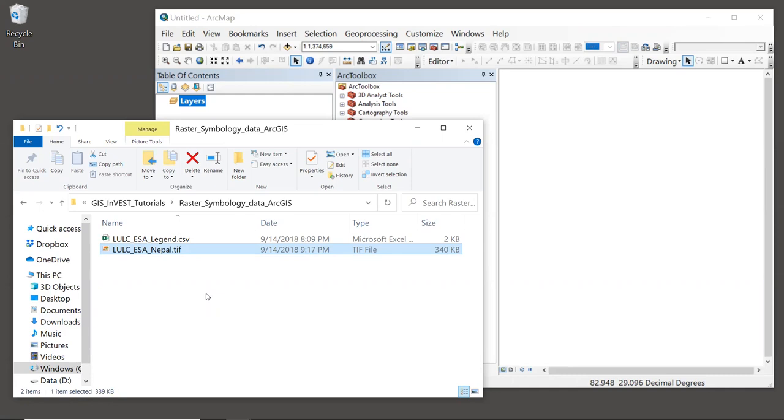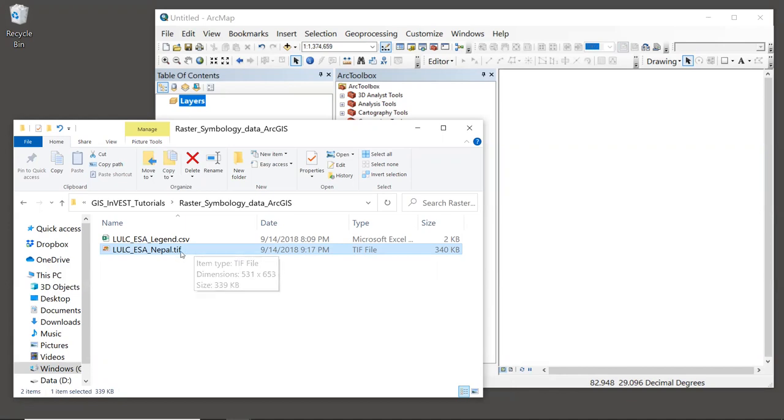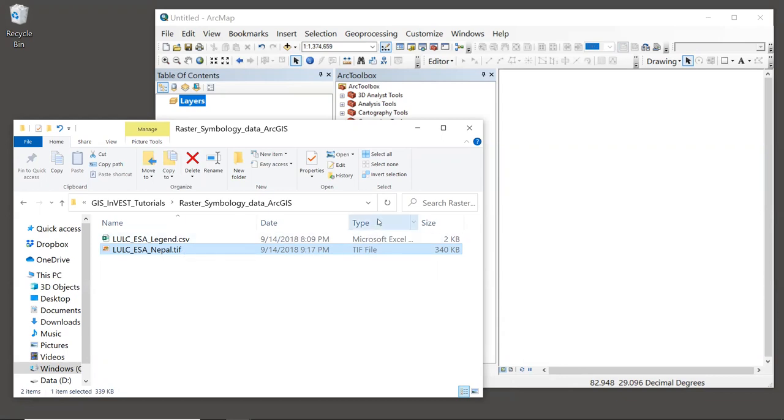The original dataset is over two gigabytes in size, and it is in NetCDF format. So to make it easier to use for this tutorial, I've clipped out a smaller subset around our study area in Nepal, and I've saved it in TIFF format. You can see the TIFF format in the file name .TIF, and you can also see it under the type column here that it's a TIFF file.